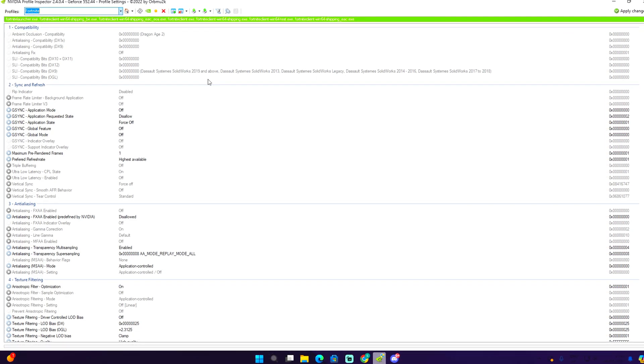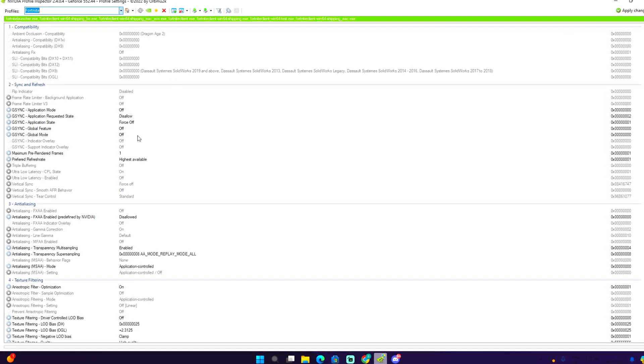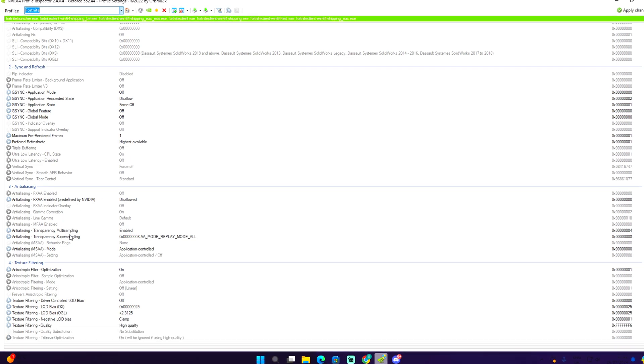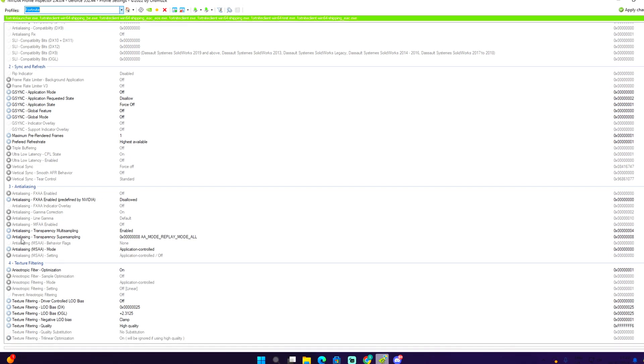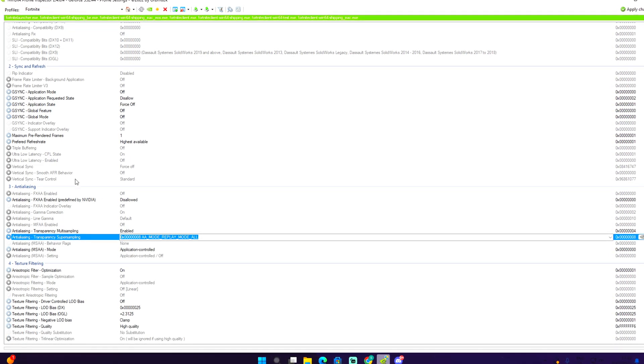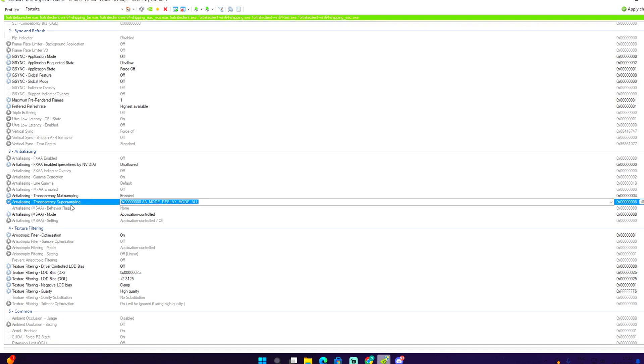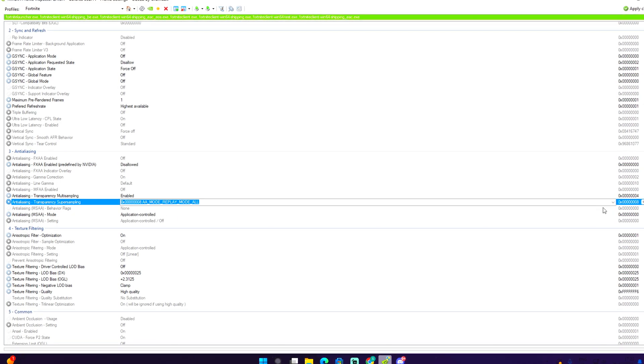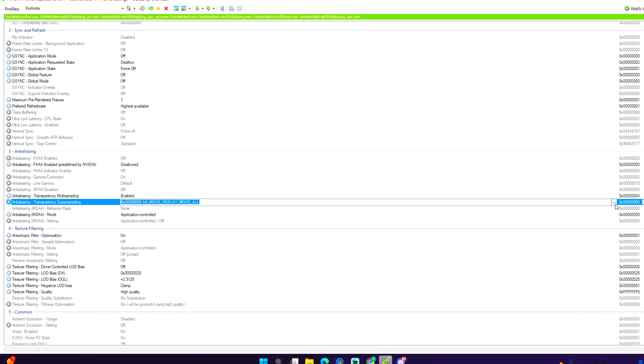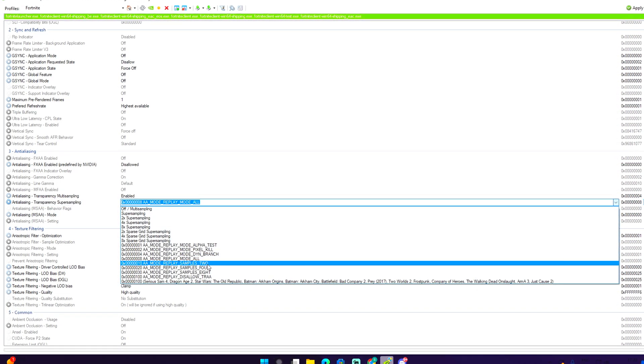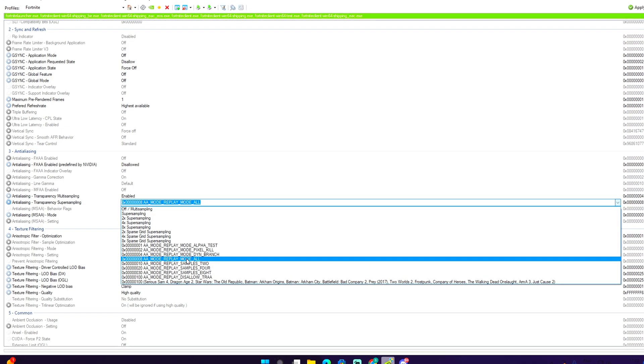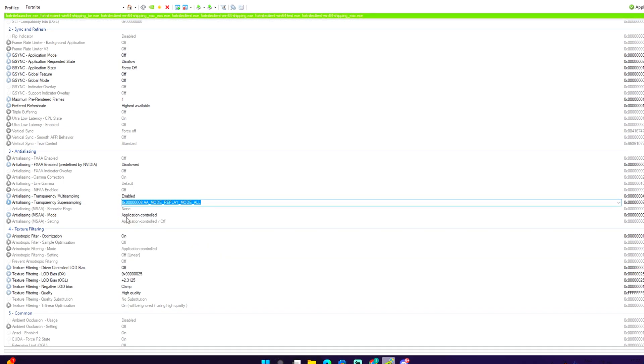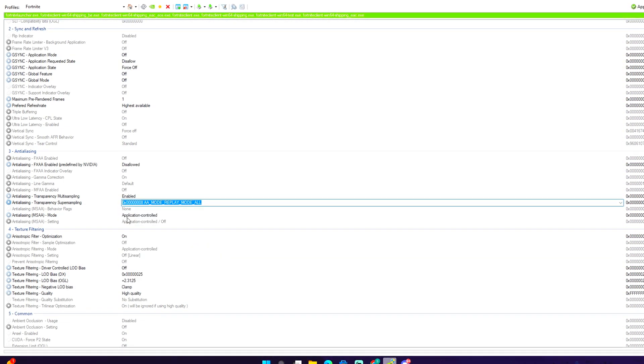The first thing we do right now is find this option which is antialiasing transparency super sampling. What you need to do is go over here and select, make sure it is selected on replay mode out, just like I have mine selected.